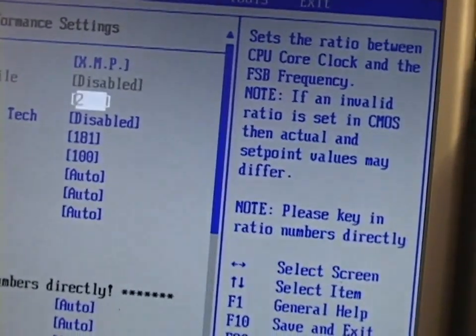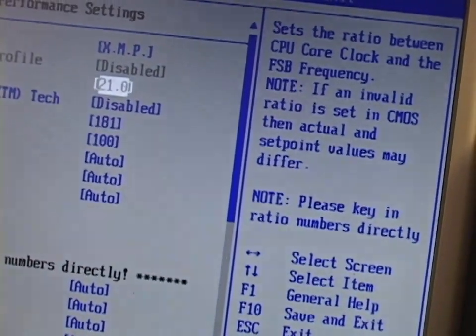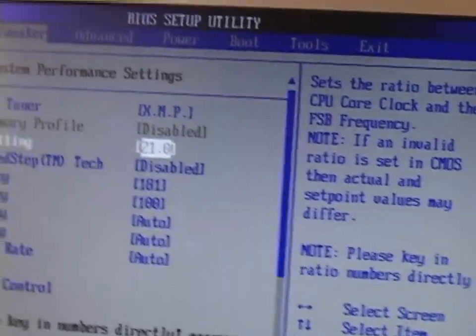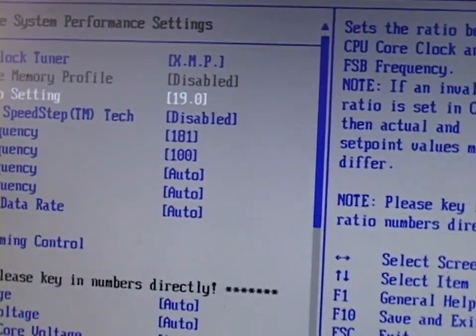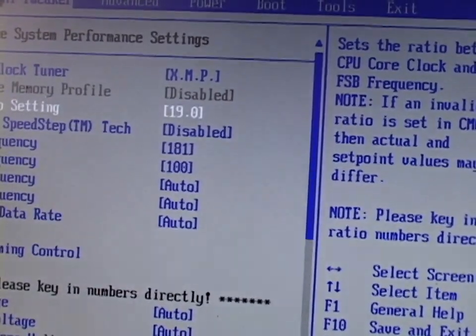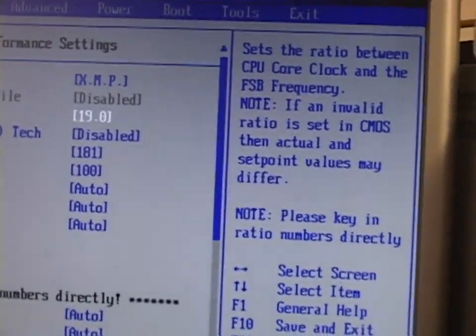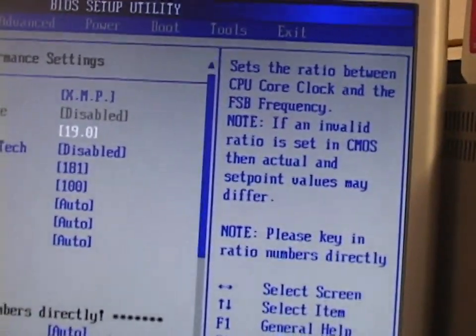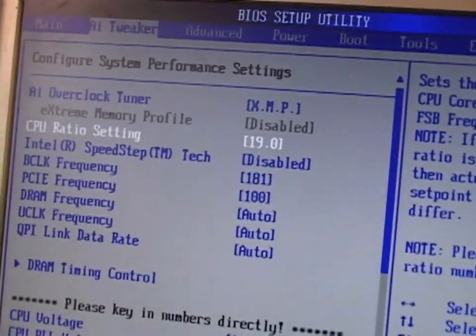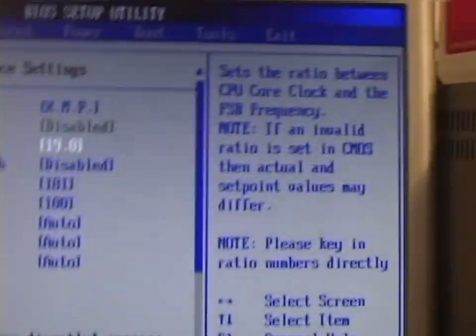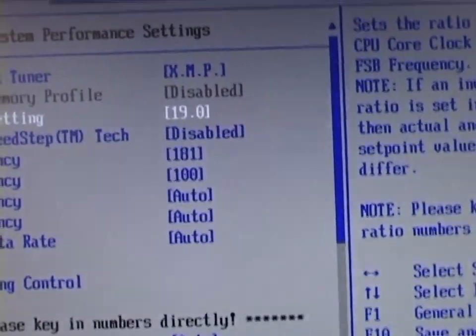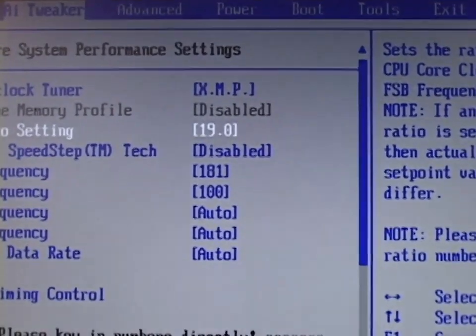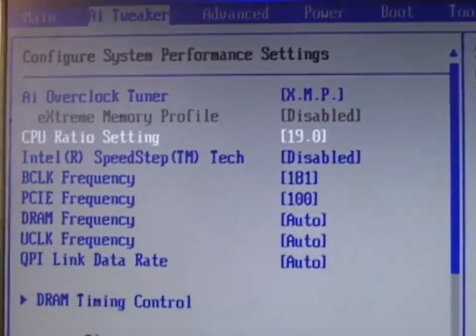I don't know. Let's try. I think I had it at 21 before. Oh, is that as high as it's gonna go? Oh, is this thing locked from overclocking? Oh, that sucks.